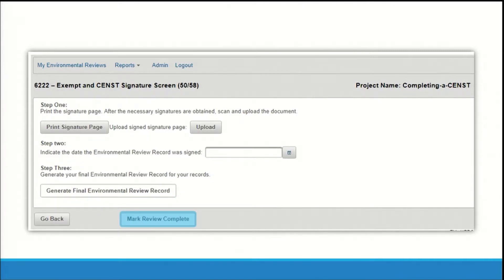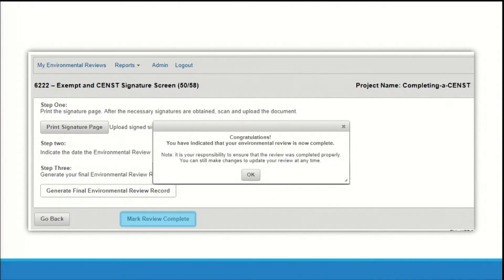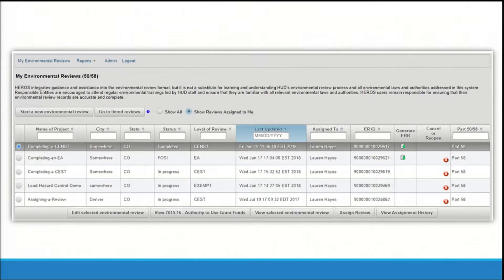Once all steps have been completed and you have confirmed that the environmental review record is finalized, click the mark review complete button to conclude your environmental review. A pop-up box will appear indicating that you have completed your environmental review. Click OK. You will then be taken back to the My Environmental Review dashboard where your review will now show the status of completed.